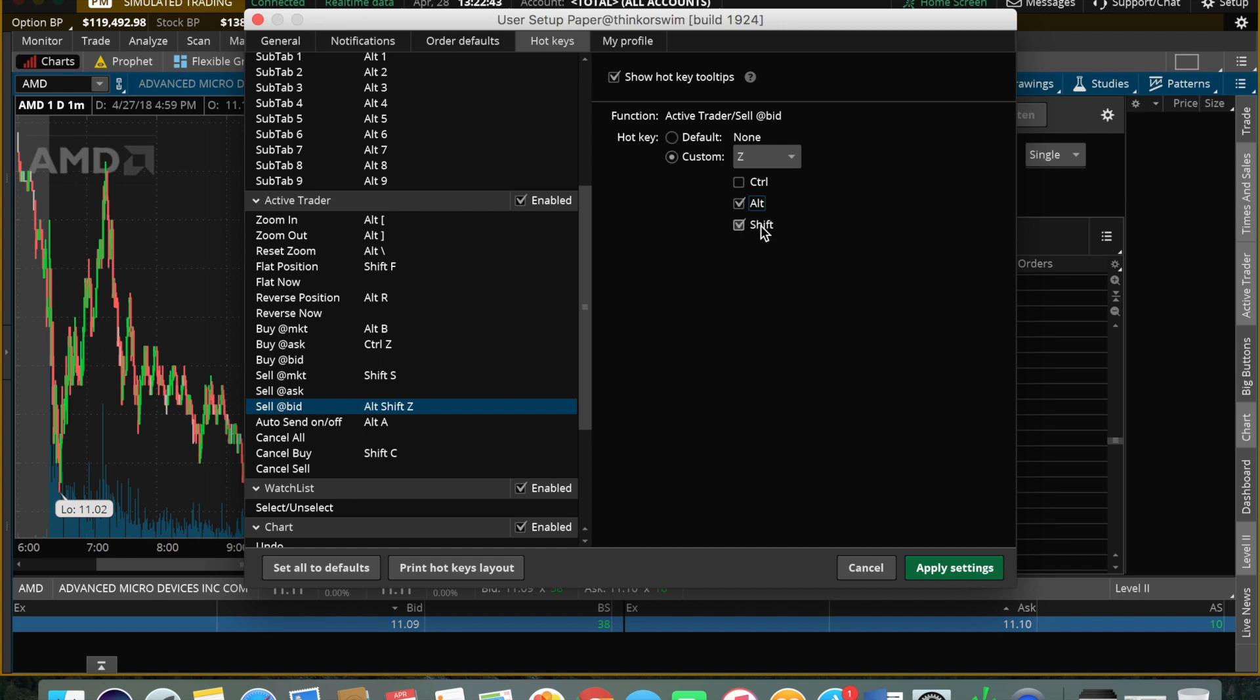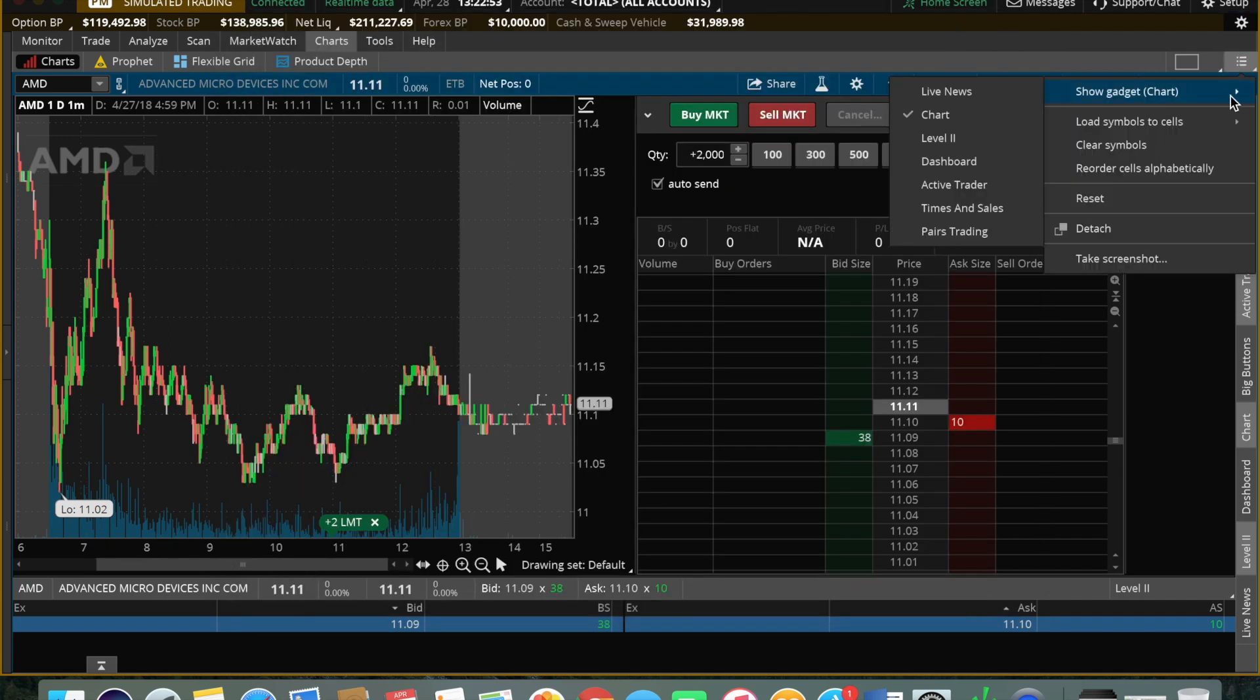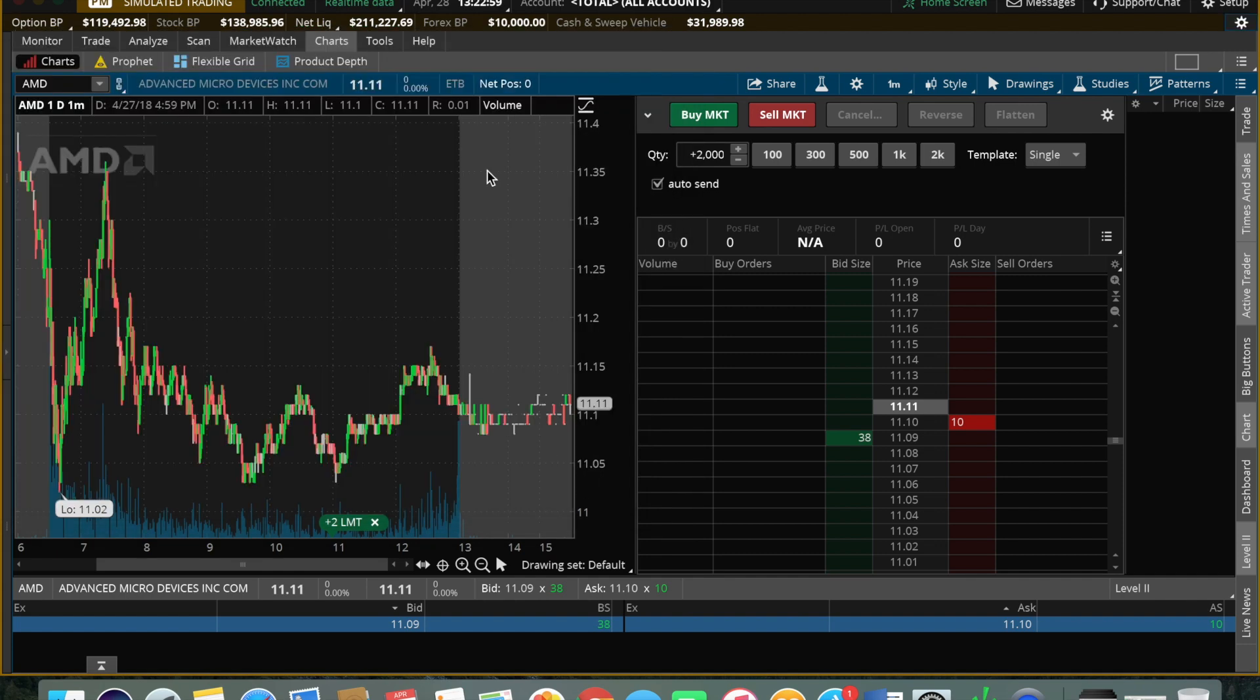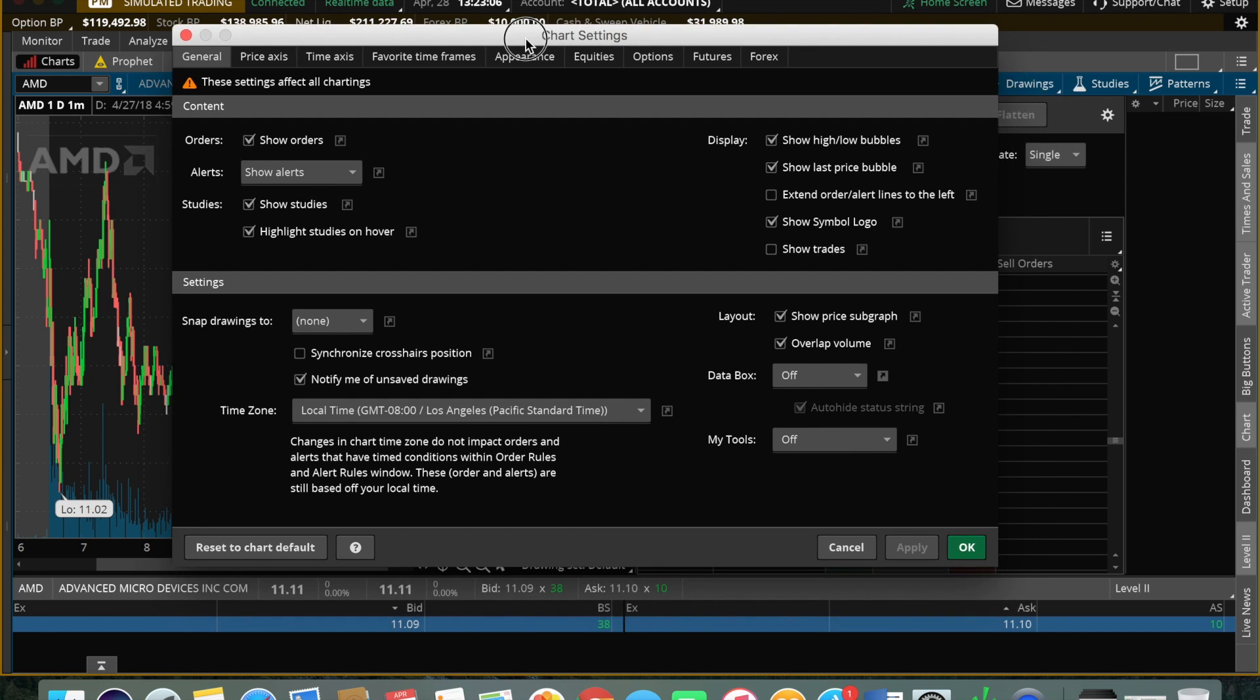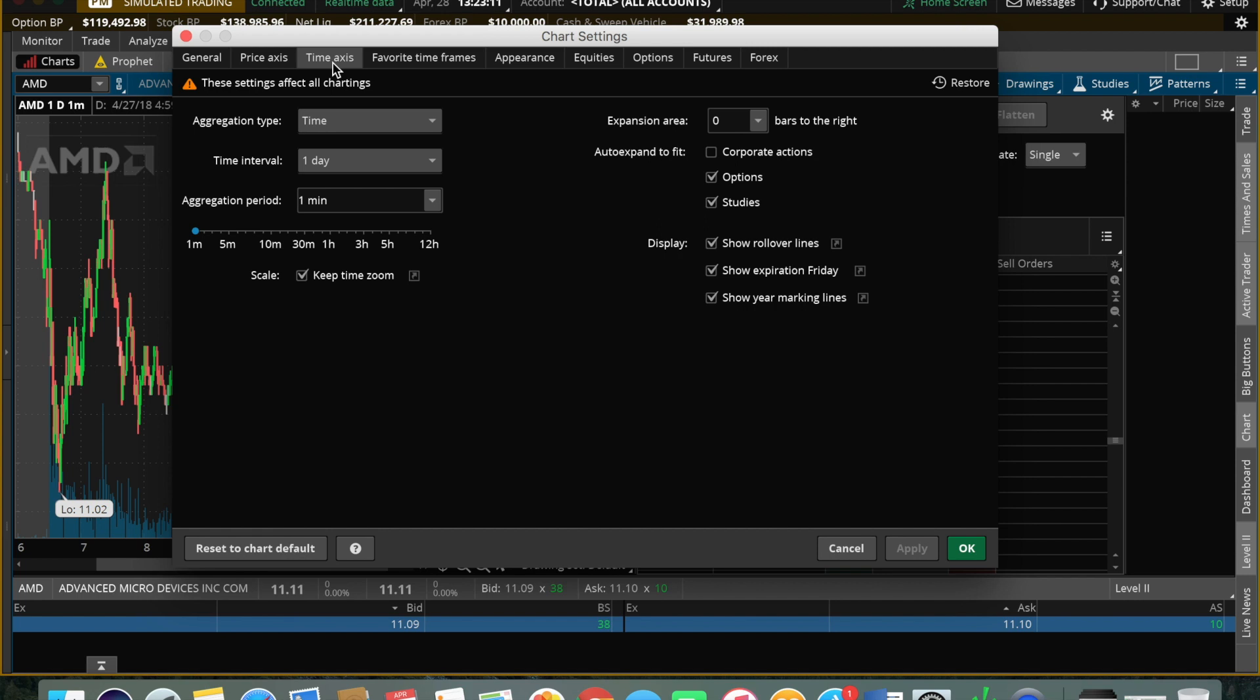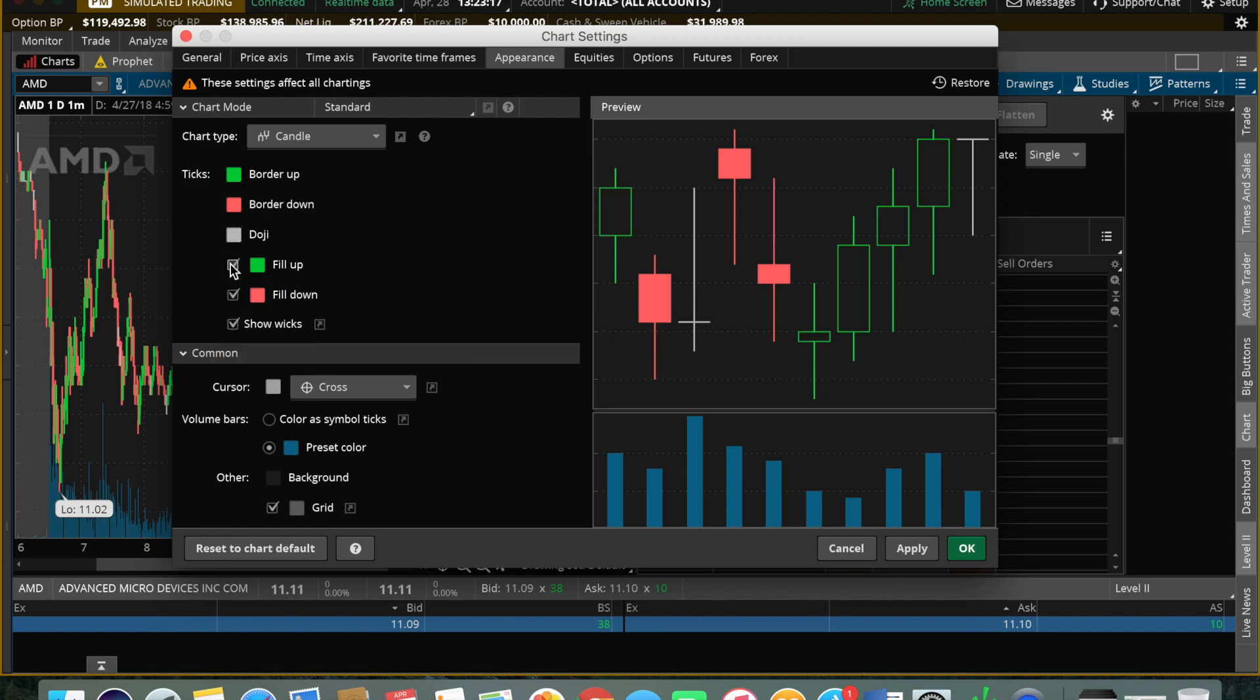You can change what's on our screen. This is more for chart appearance, such as your time frames, the way the candles look, whether you want fill or not.